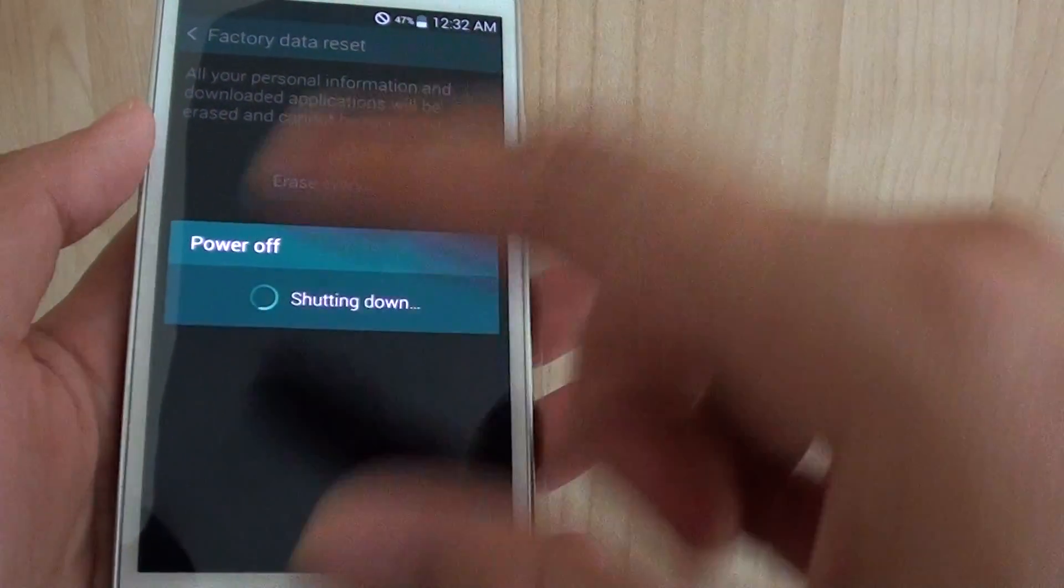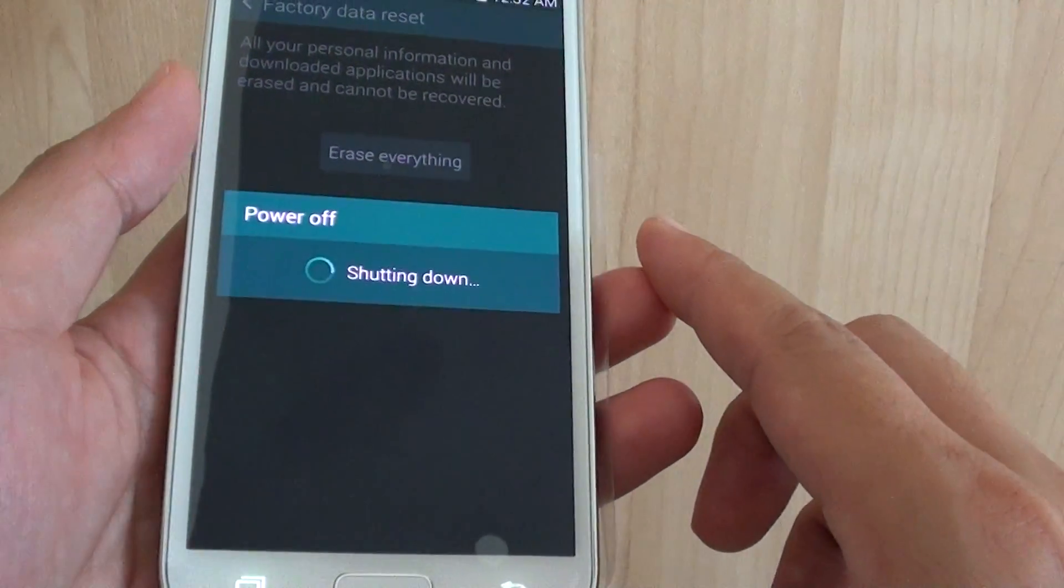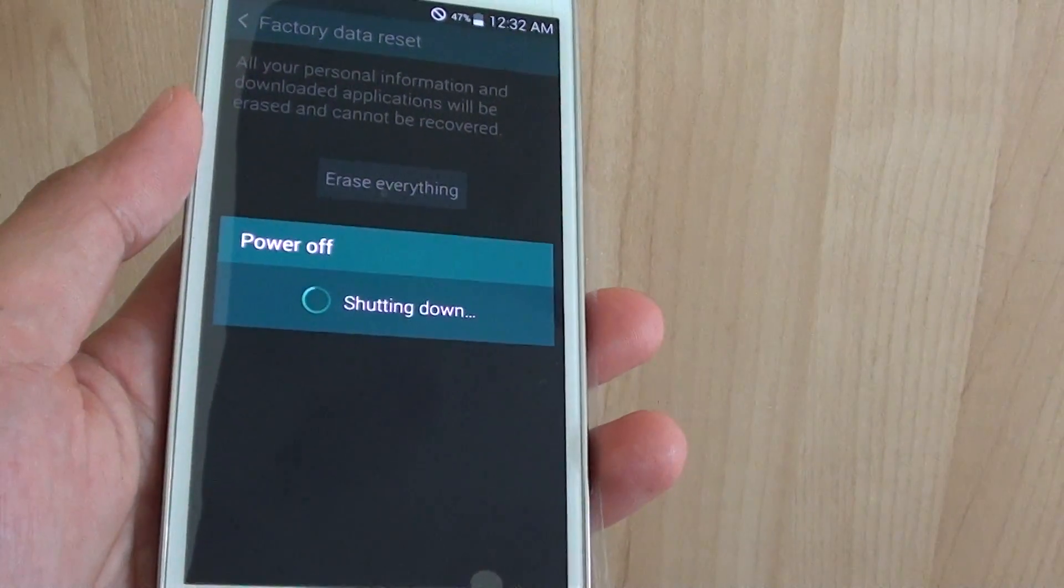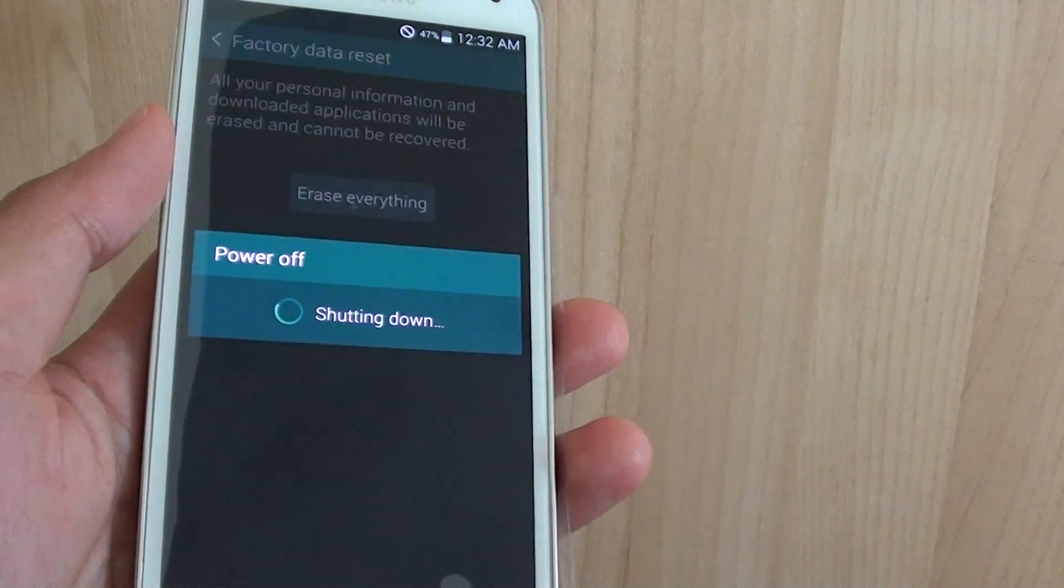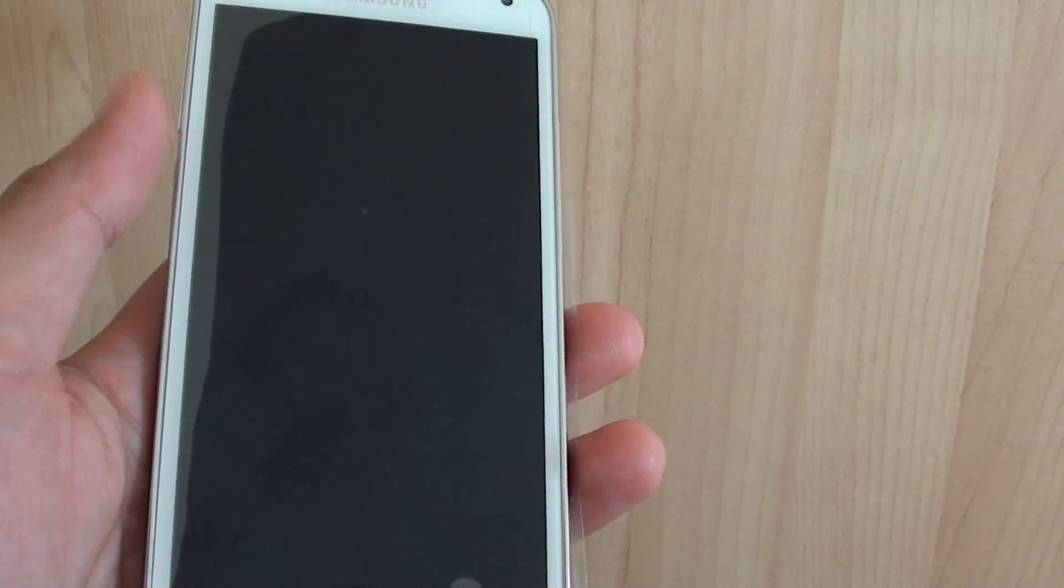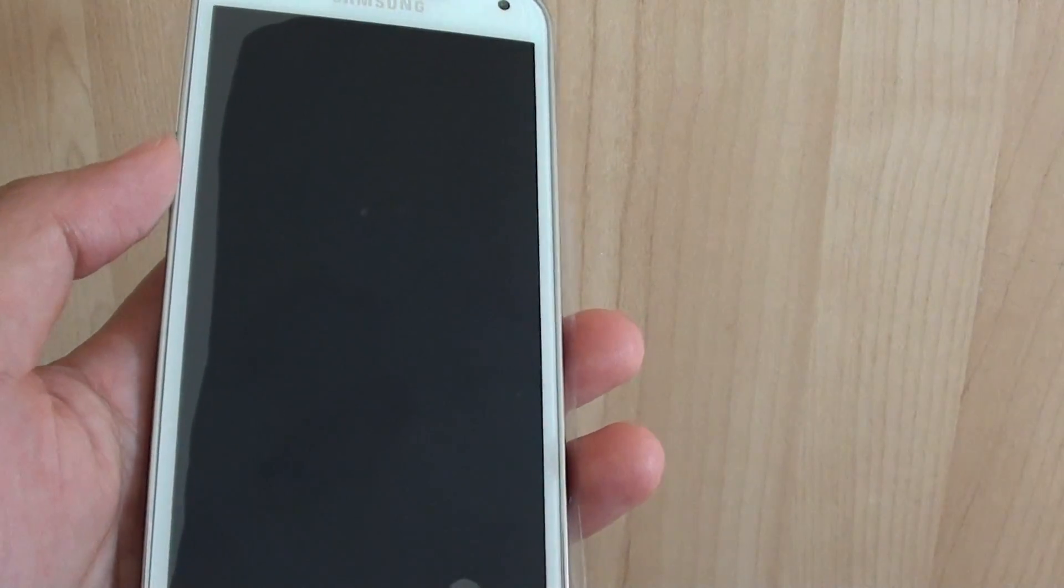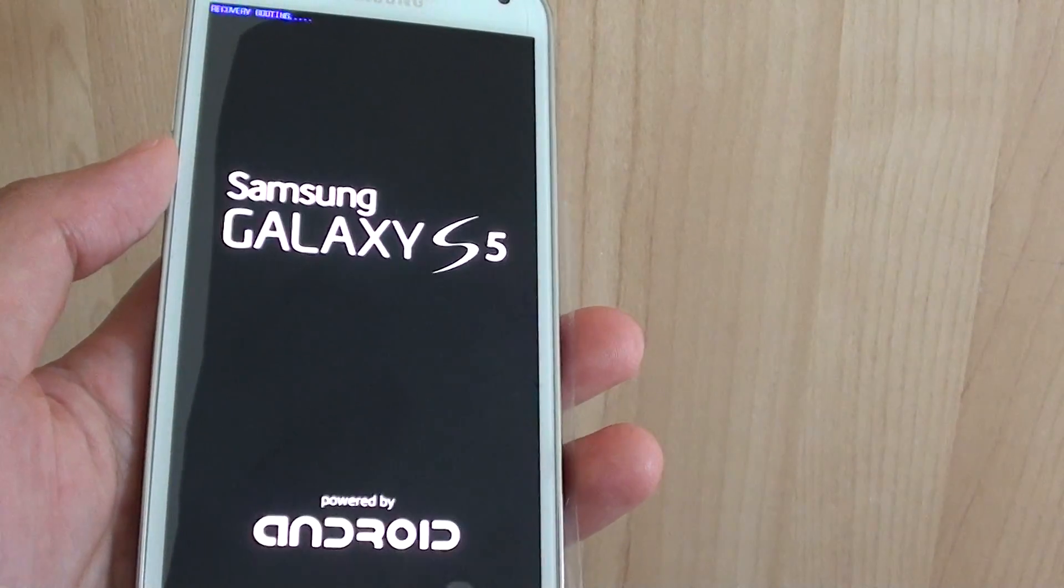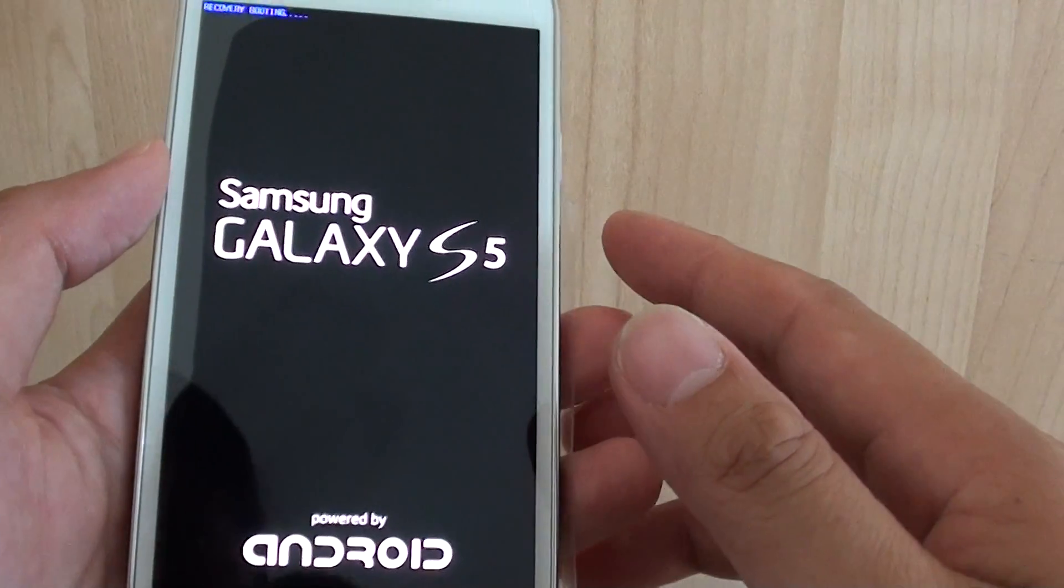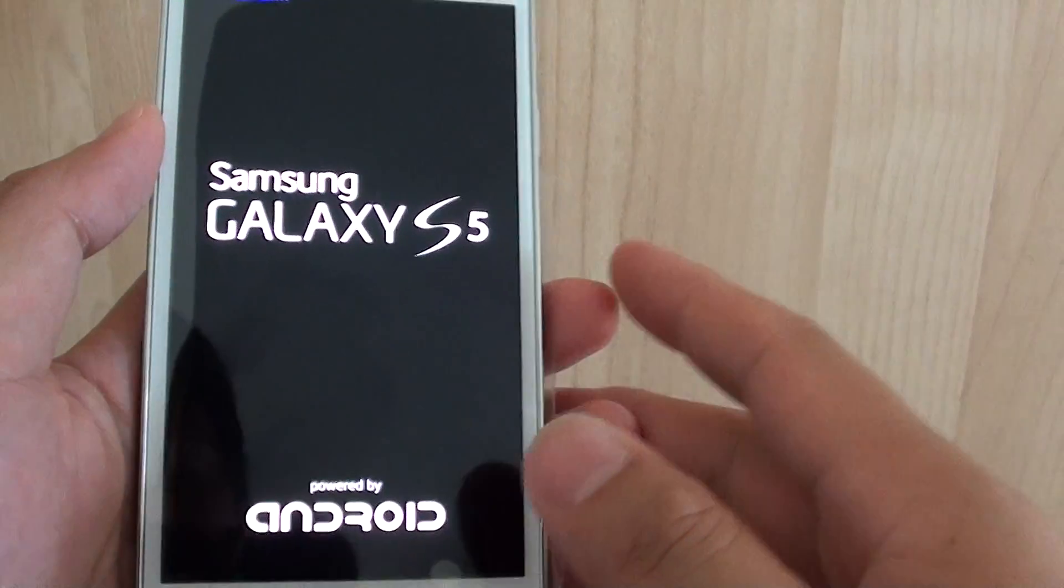So now the phone will start to shut down and perform a format on the phone's internal memory. Your SD card shouldn't be erased, but if you want to be safe, make sure you pull out your SD card.